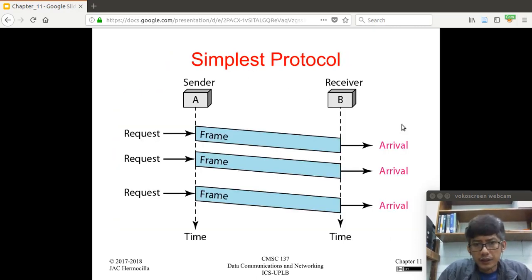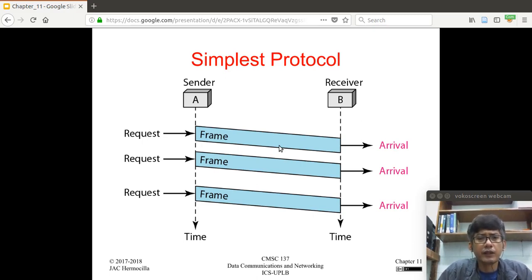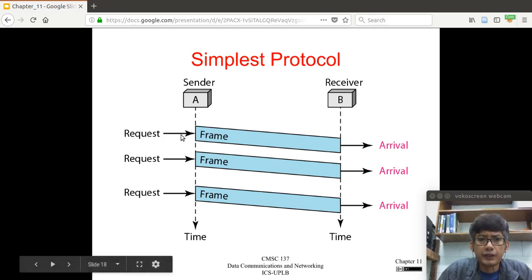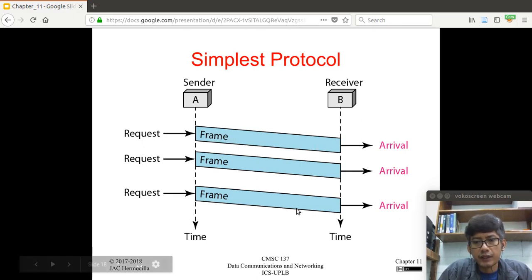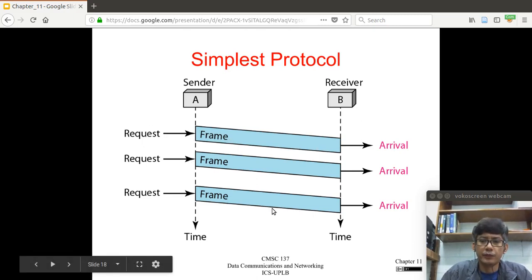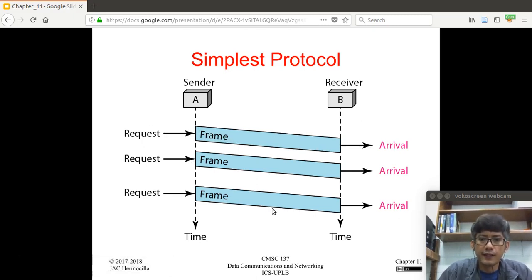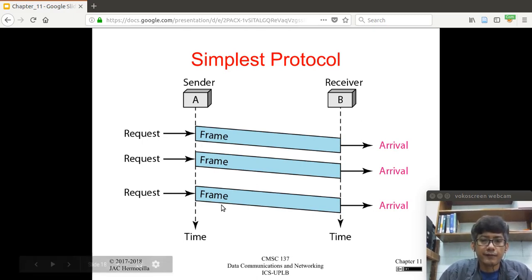Here is another diagram of the simplest protocol. The request comes from the network layer, the sender constructs a frame, the frame travels, and then arrives. Everything runs smoothly in the simplest protocol, but this is again the ideal scenario — in practice there will be problems during transmission.